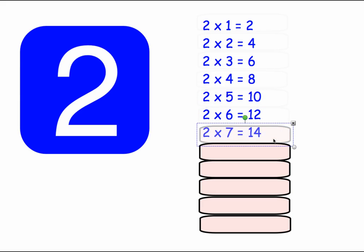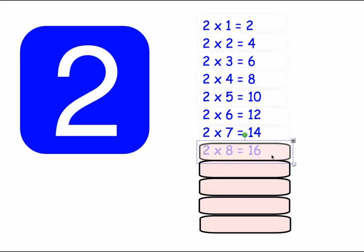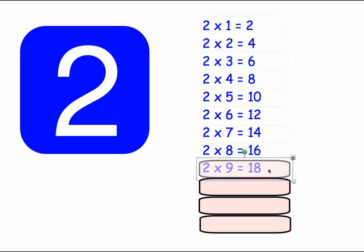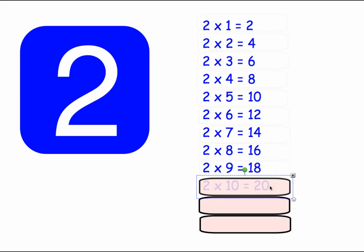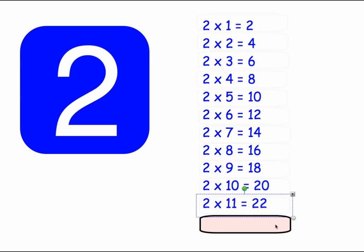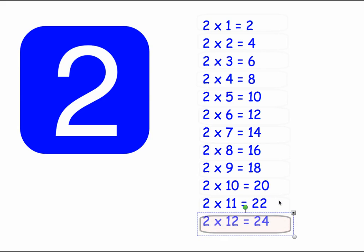2 times 7 equals 14. 2 times 8 equals 16. 2 times 9 equals 18. 2 times 10 equals 20. 2 times 11 equals 22. 2 times 12 equals 24.